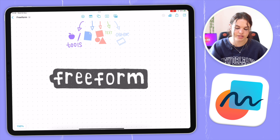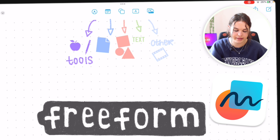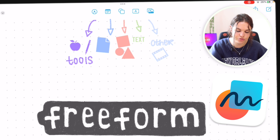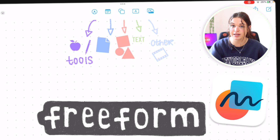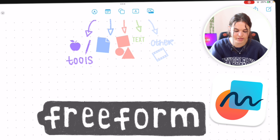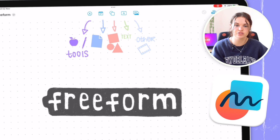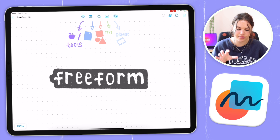At the top you will see all the tools that they have available at a glance. You have your Apple Pencil tools, then you have some sticky notes that you can add, your shape tools, text, and then other media. We're going to get into that a little later.